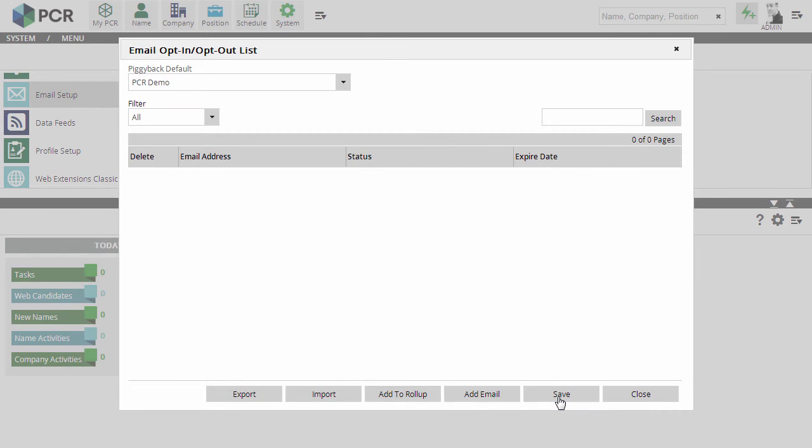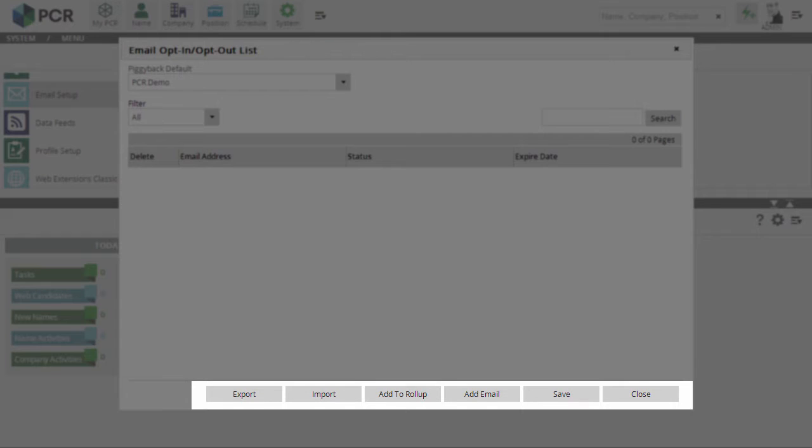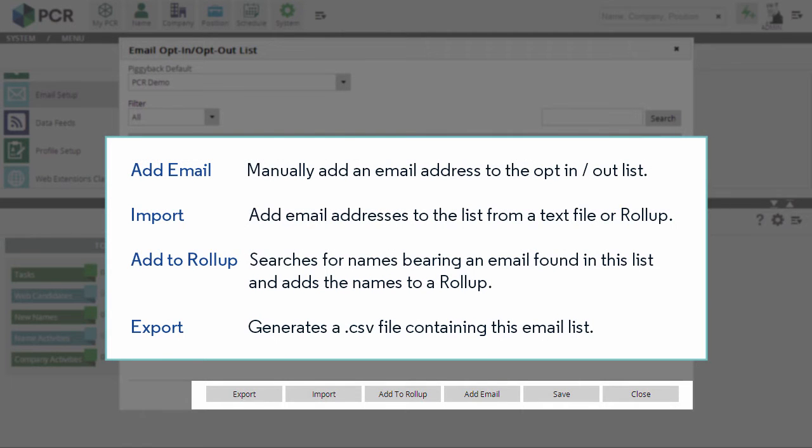We can use the Add Email and Import options at the bottom of this window to manually add email addresses to this list. Clicking the Add to Rollup option searches the database for names which contain emails found on this list, and then adds the names to a rollup list for further modification or deletion.